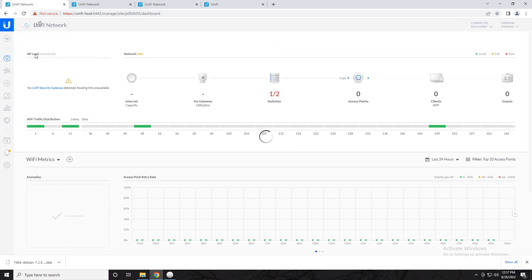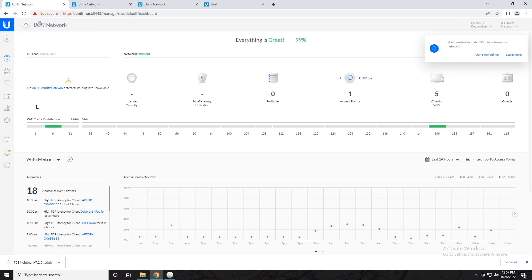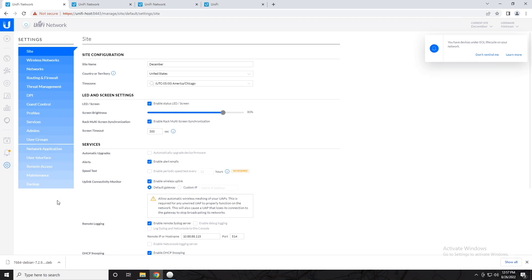So if I switch back to December, I've still got the legacy interface. A rule is that most of the settings on the bottom area, even in the newer interface, are controller-specific. You can see there's a separation here: network application, user interfaces, remote access, maintenance, and backup — that is all controller-level, for the entire controller and every site configured under it. But all the settings above — your site, your wireless networks, routing and firewall, et cetera — that's all going to be site-specific.